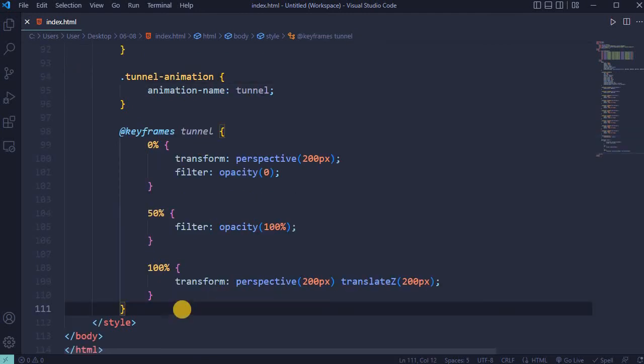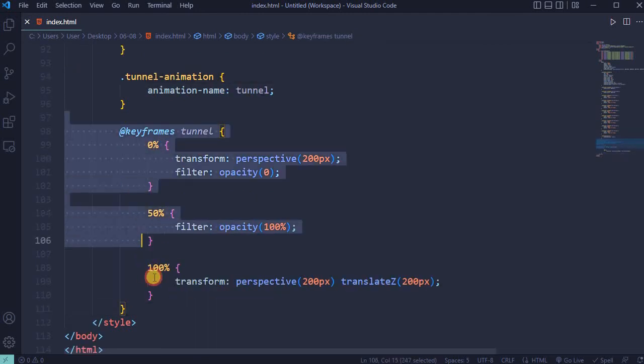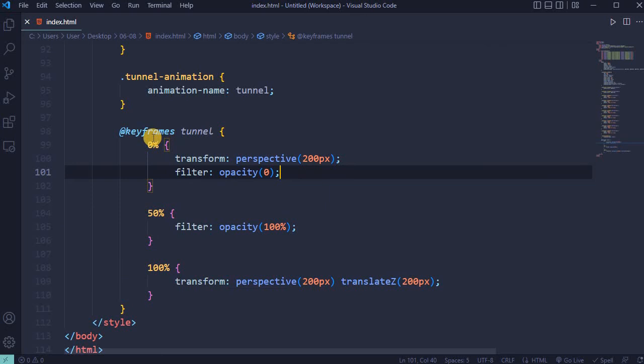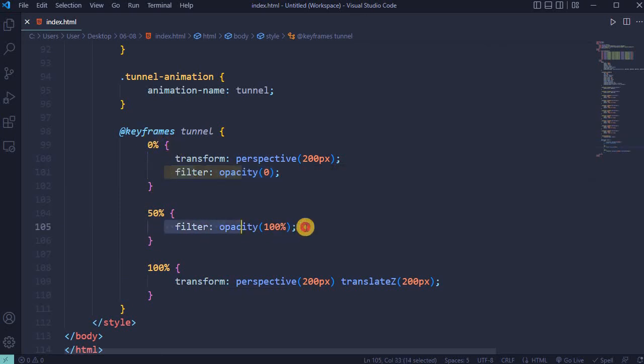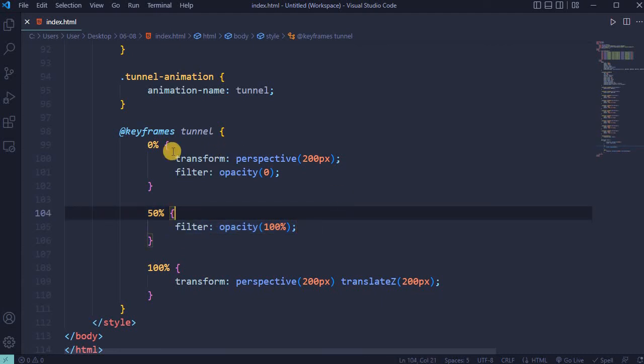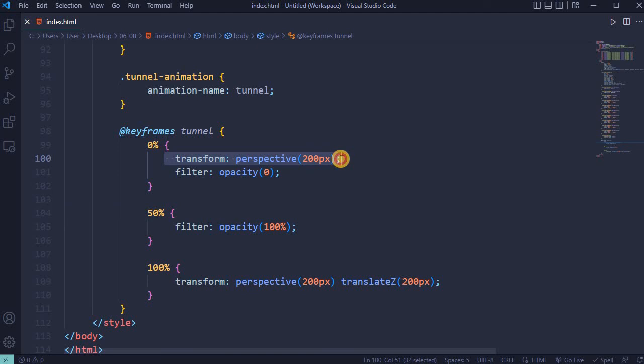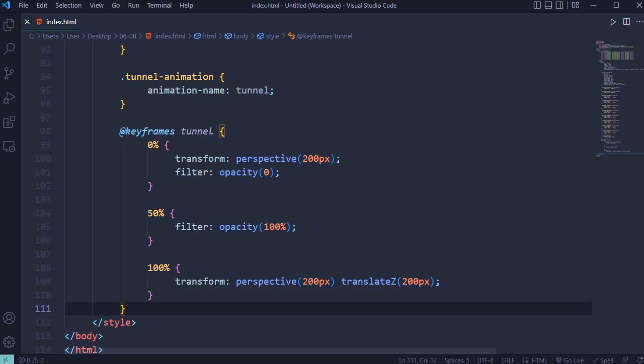In this project will be used animation called Tunnel. On 0% filter opacity 0 and on 50% filter opacity 100, with added transform perspective 200 pixels and translate Z 200 pixels. Save it.